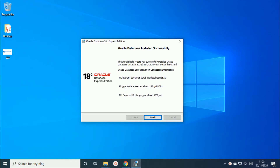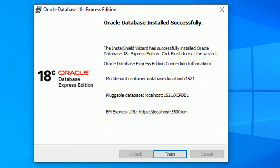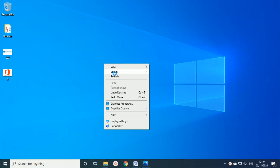The installation will take around 30 to 40 minutes — for me it took almost one hour. Once it is done, before clicking Finish, please take a screenshot of the last screen of the installation. You can see it shows the database localhost and the EM Express URL — these details are very important, so take a screenshot. I will show you the importance of it later.